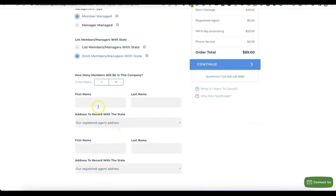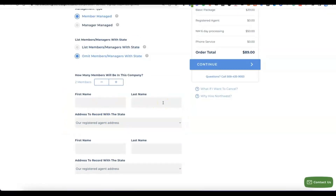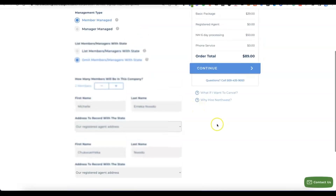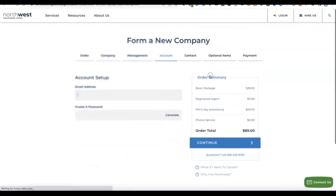Enter your first name and last name for the member details. Once you've done that, click on Continue to proceed.